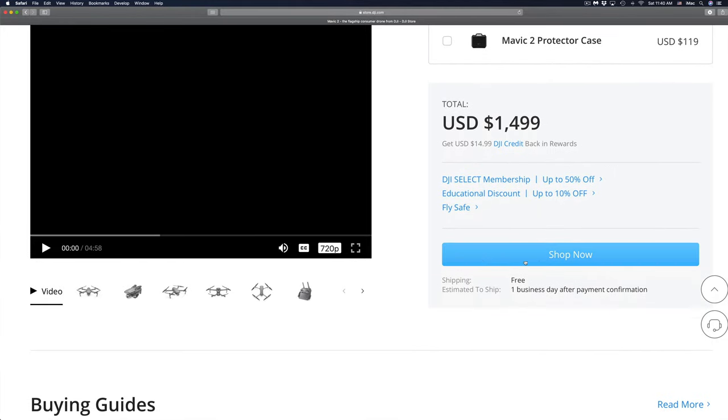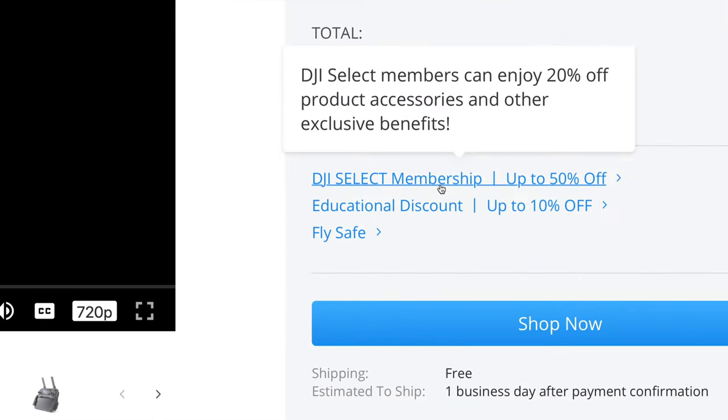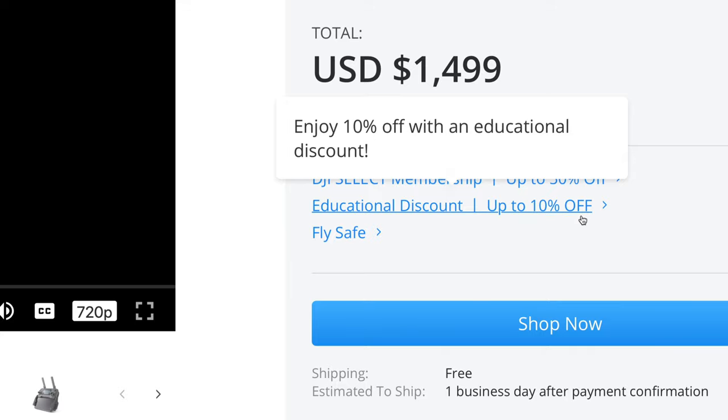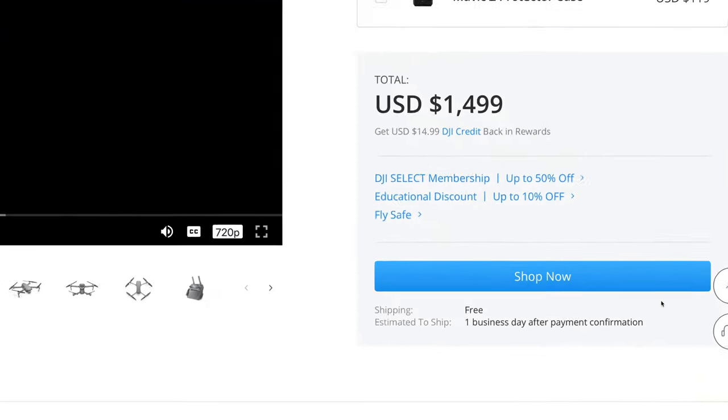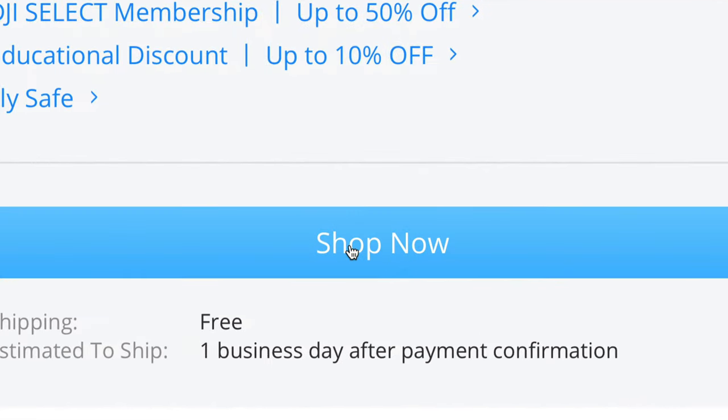Once you're ready to go ahead and buy this, don't forget there are memberships right here plus educational discounts that you can apply for. So right now let's go ahead and click on shop now.